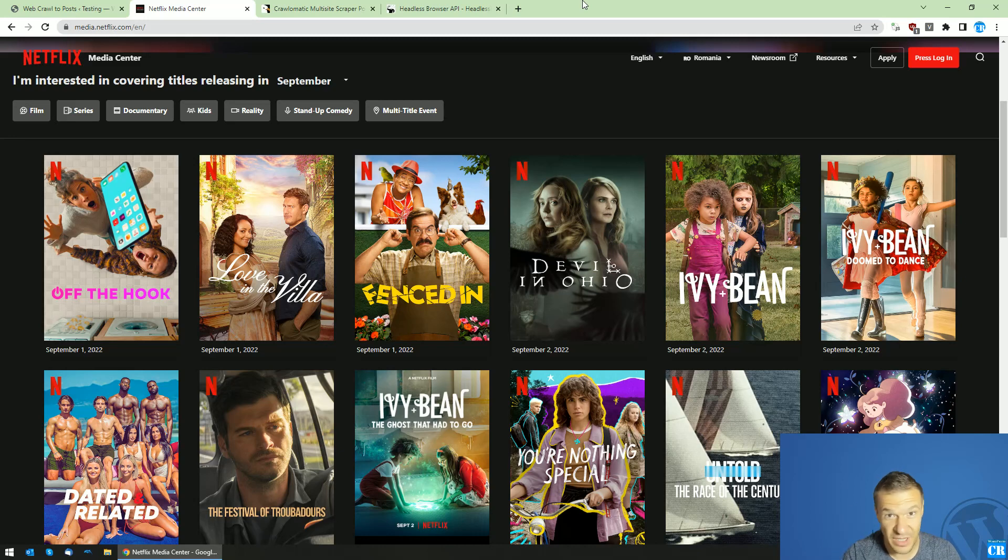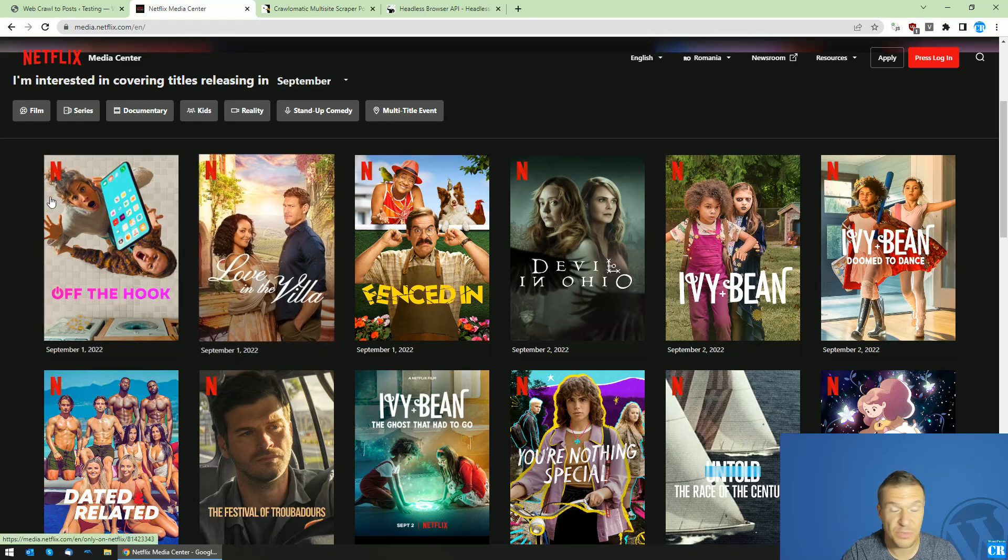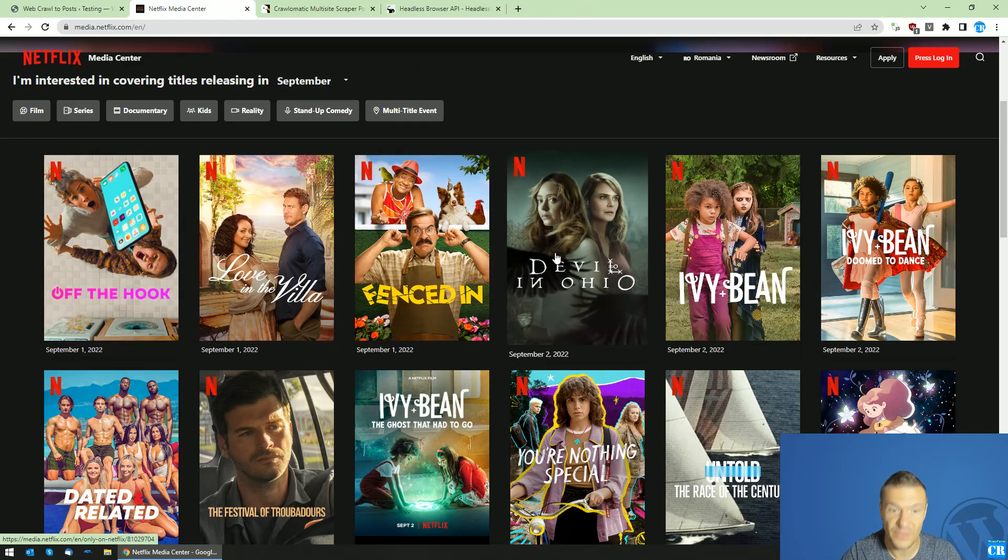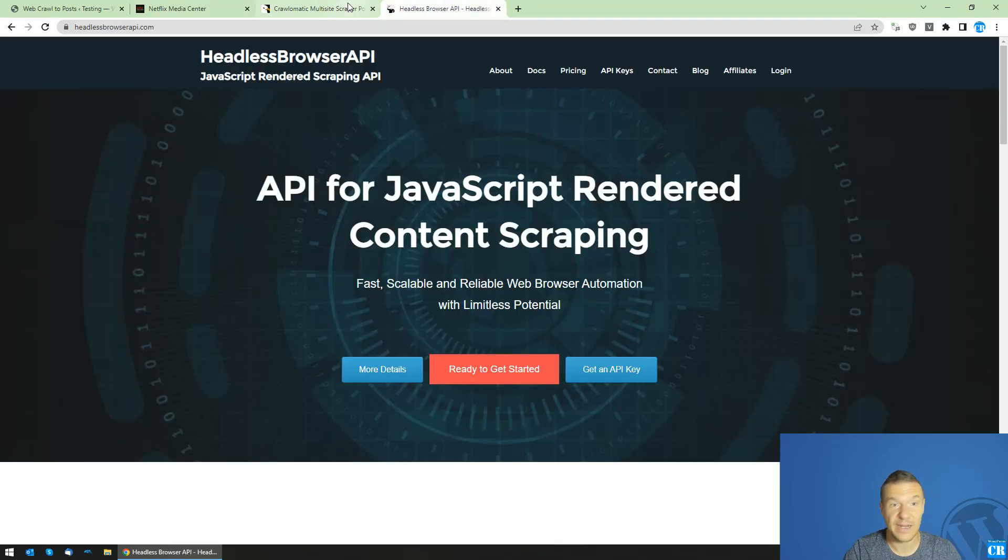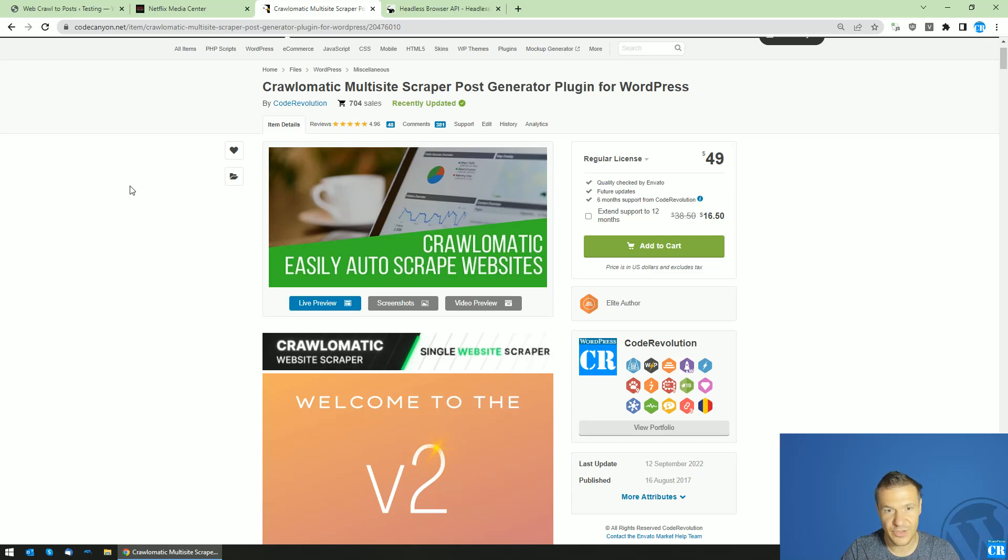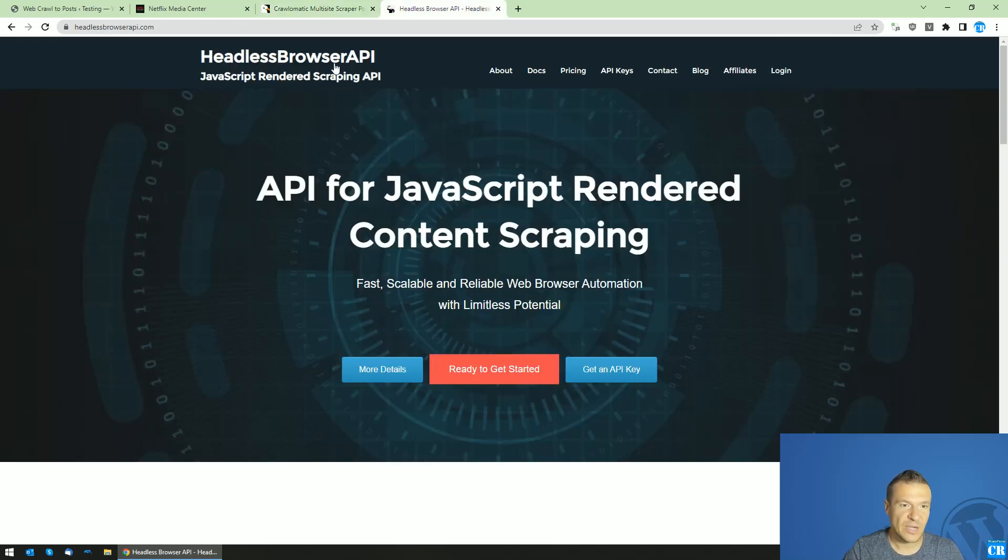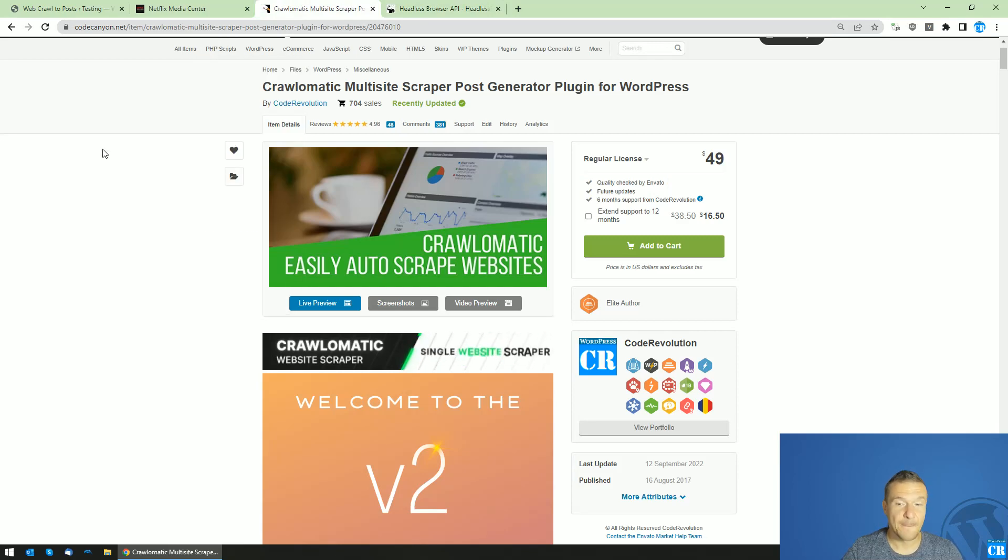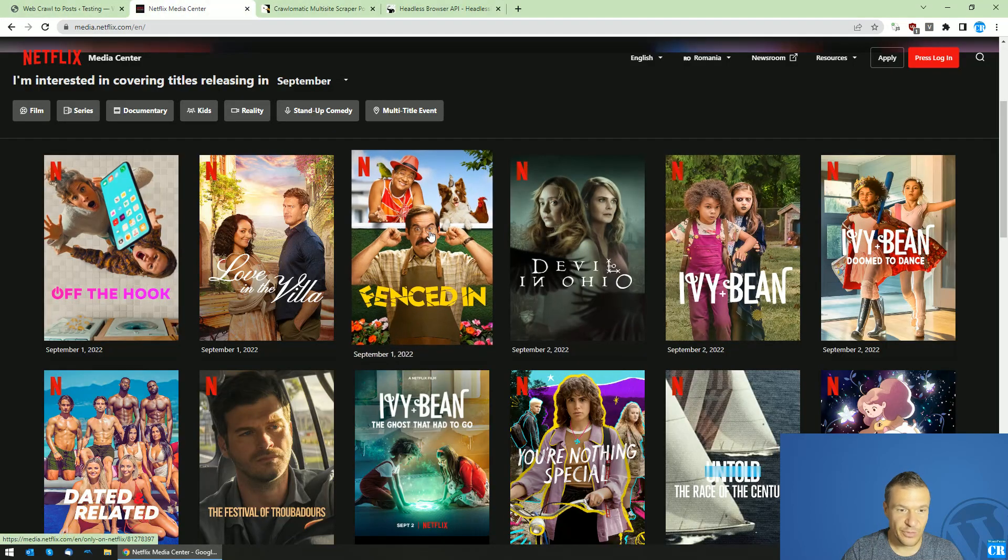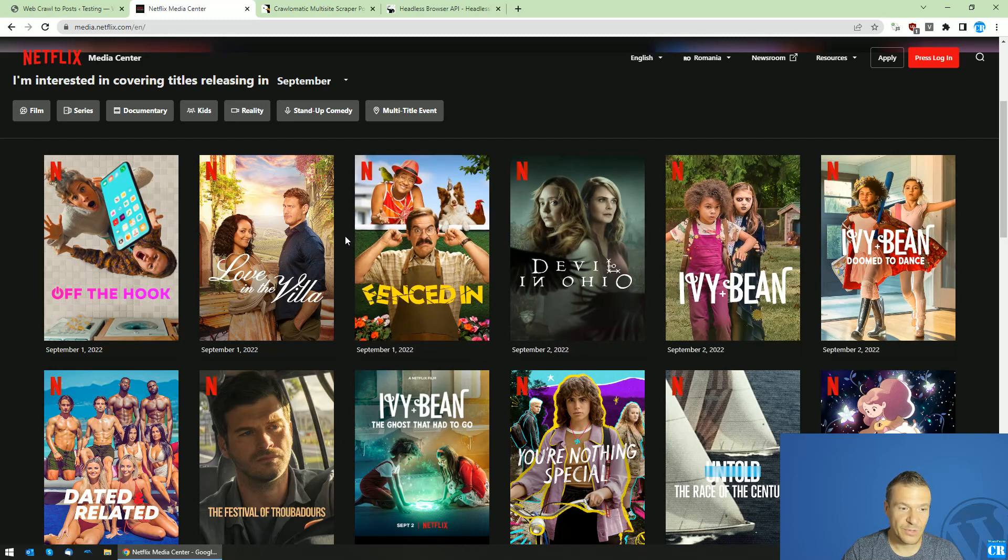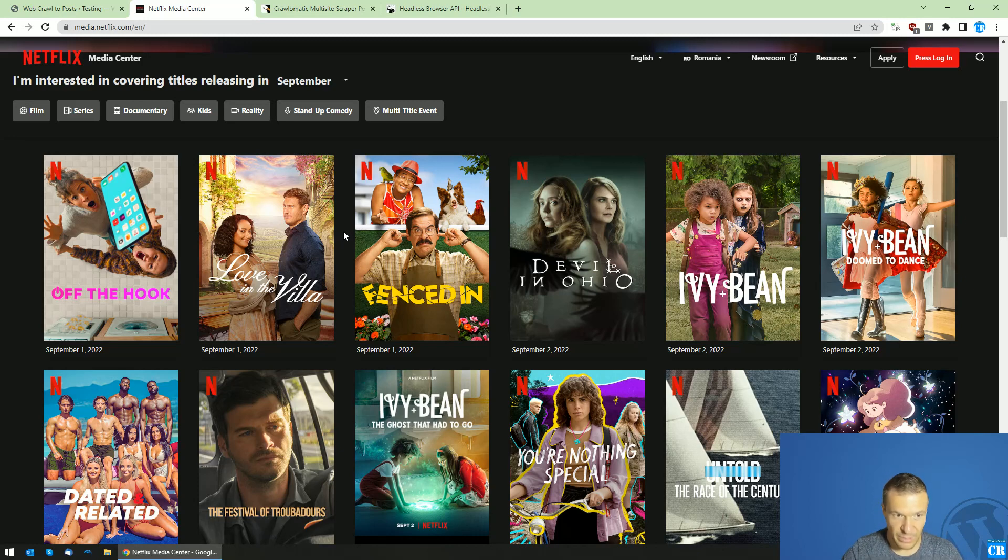Hey guys and welcome back to Nukedown this channel. I'm Sabi from Code Revolution. Today I will show you how to scrape new releases from Netflix using Crawl-O-Matic and Headless Browser API or Puppeteer, which needs to be installed on your server. You can choose any of these options - install Puppeteer on your server or use Headless Browser API, which is a cloud-based Puppeteer instance that will render the pages and return JavaScript rendered content, allowing you to scrape Netflix.